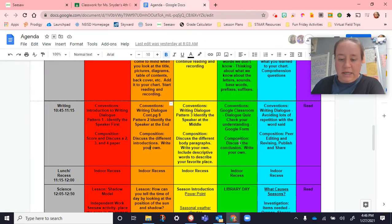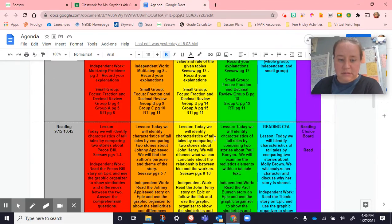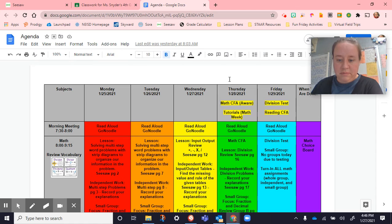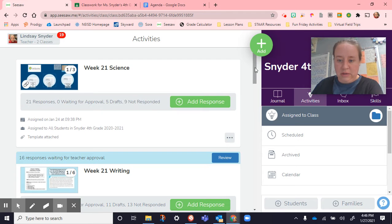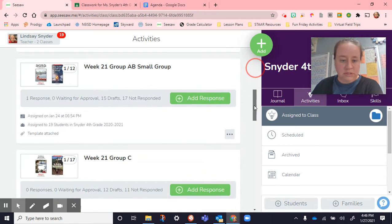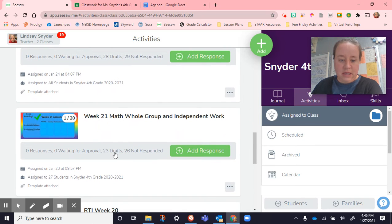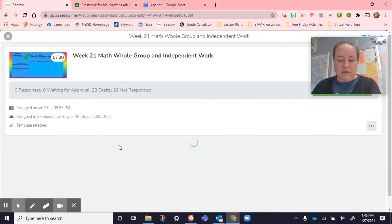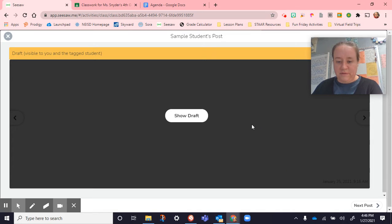Hello everybody. Today is Wednesday the 27th and we started off math talking about input output tables today. We've already talked about these in the past and this was just a bit of a review from things that we've covered.